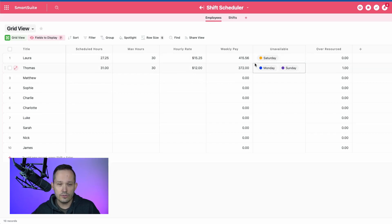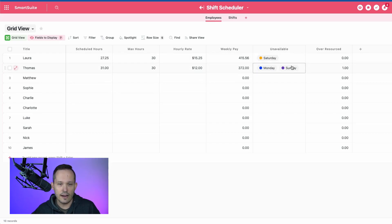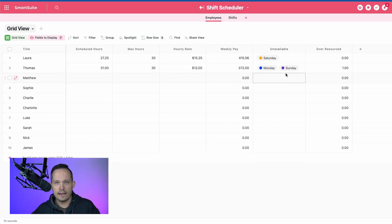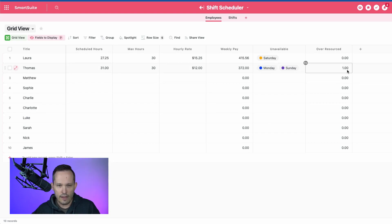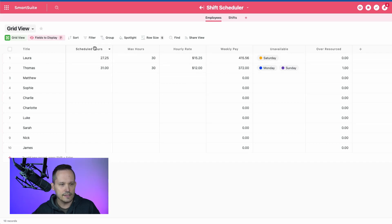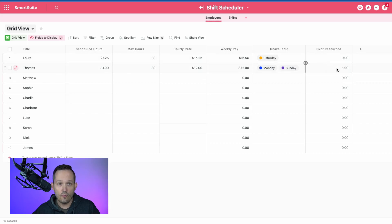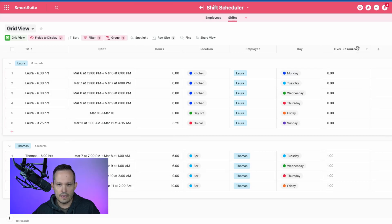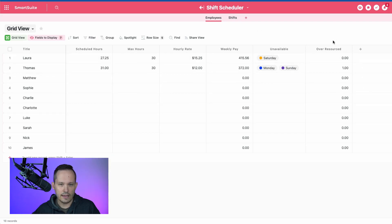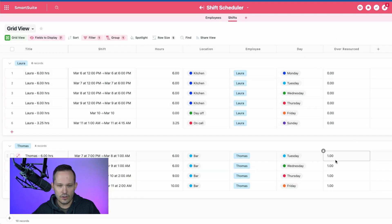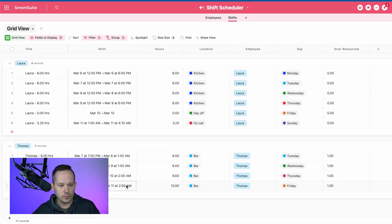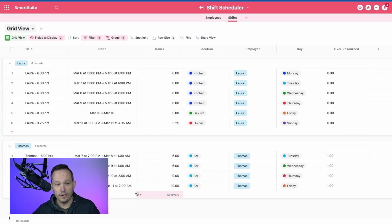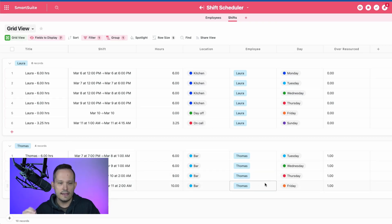We can also do things like identify the dates that they are not able to work. Maybe they have preferences of certain days that they can't work, and we can take that into consideration when we're scheduling. I also have a formula here that is taking that max number of hours and subtracting that against the scheduled hours so we can see if they are over-resourced. As we're going about actually scheduling those individuals, this ends up being a lookup back to this data. So we're not duplicating it. It's referencing it from over here. This lets us know they're actually over-scheduled, which would help us as we're scheduling them to reduce or increase the number of hours or whatever we need to do, but keep that data front and center.